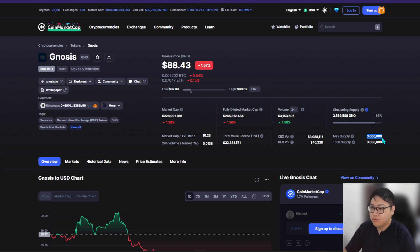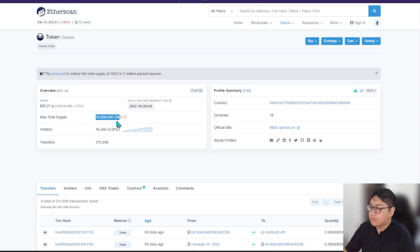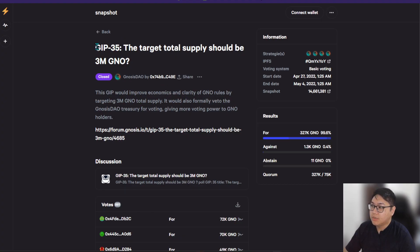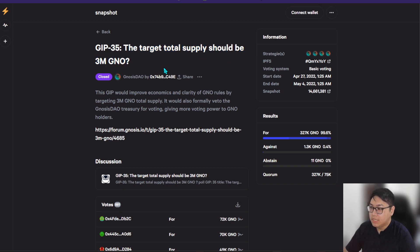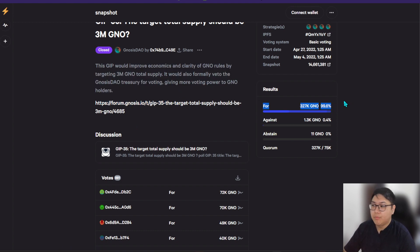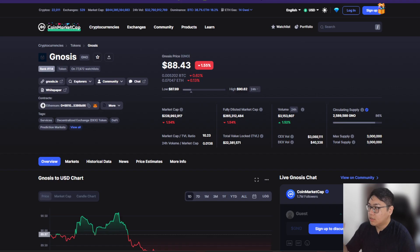You can verify this yourself — if you click on Ethereum on the tracker it tells us the max supply was 10 million Gnosis, but there was a proposal done to reduce the total supply of GNO to three million, and it has passed. As of today, this DAO snapshot — GIP-35 — confirms the target total supply should be only three million Gnosis. People are supporting it, not opposing it, to reduce the supply to three million.